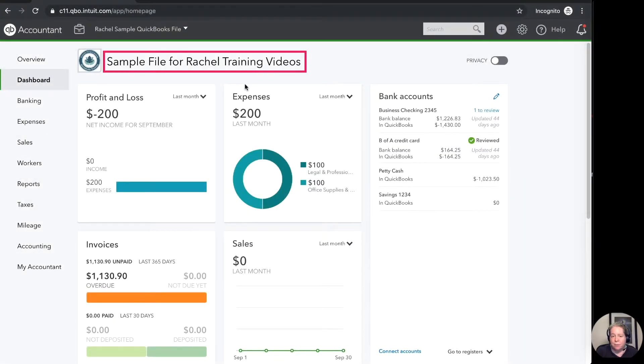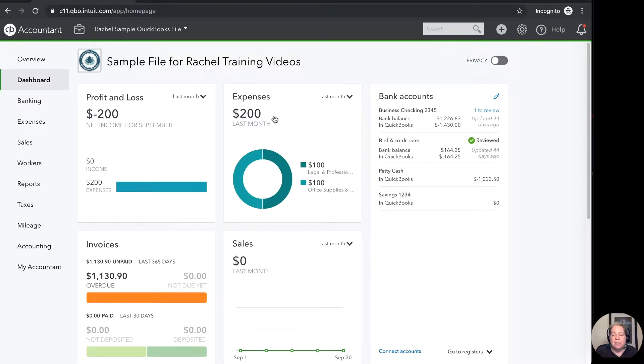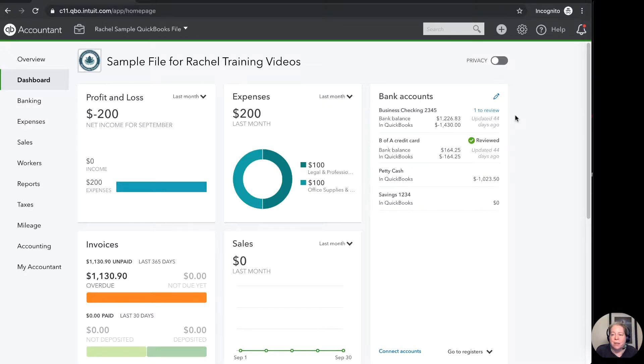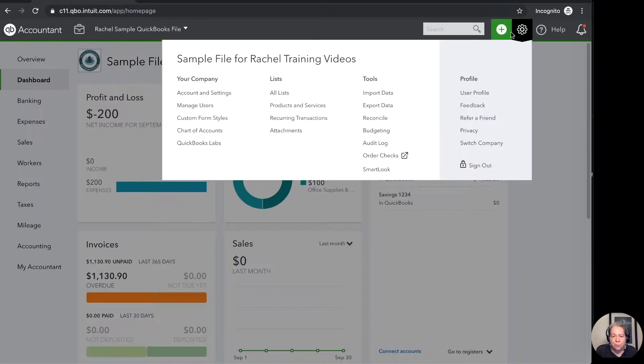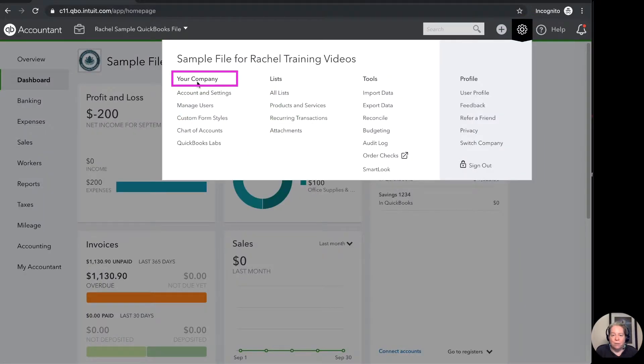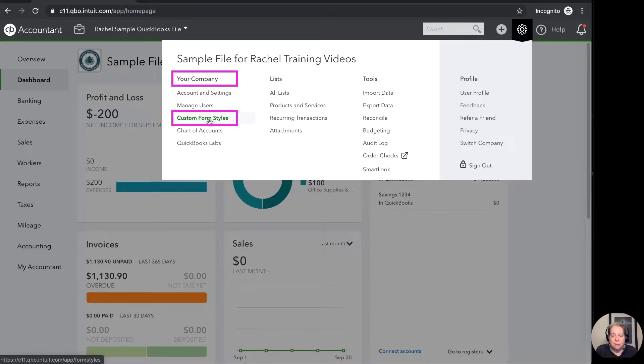What I have is my sample QuickBooks Online file. To customize the invoices we can go about it in a couple of different ways. It's kind of like driving to the grocery store, there's multiple routes to get there. I'm just going to start by clicking on the gear in the upper right hand corner. I'm then going to go into the column for your company and go down to custom form styles.